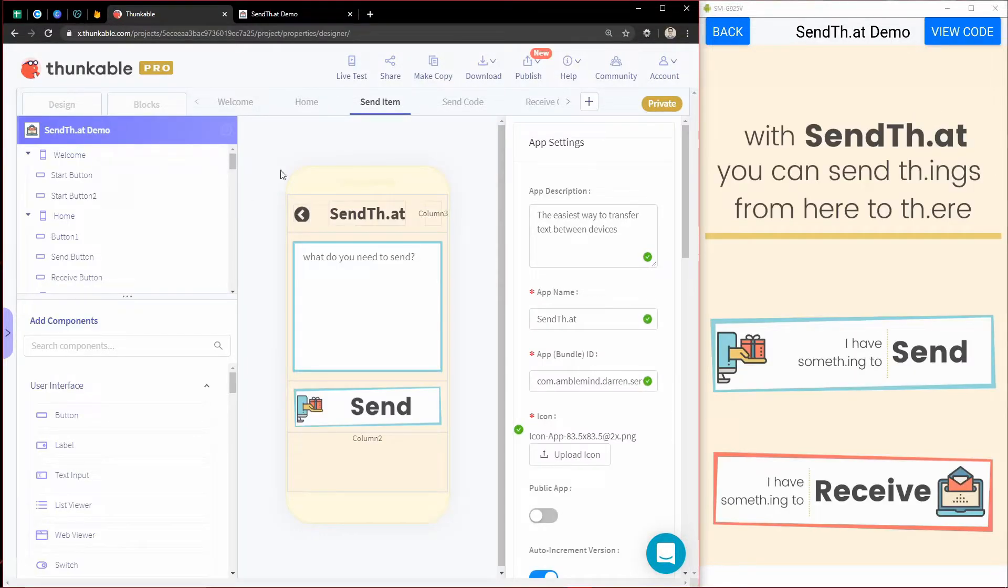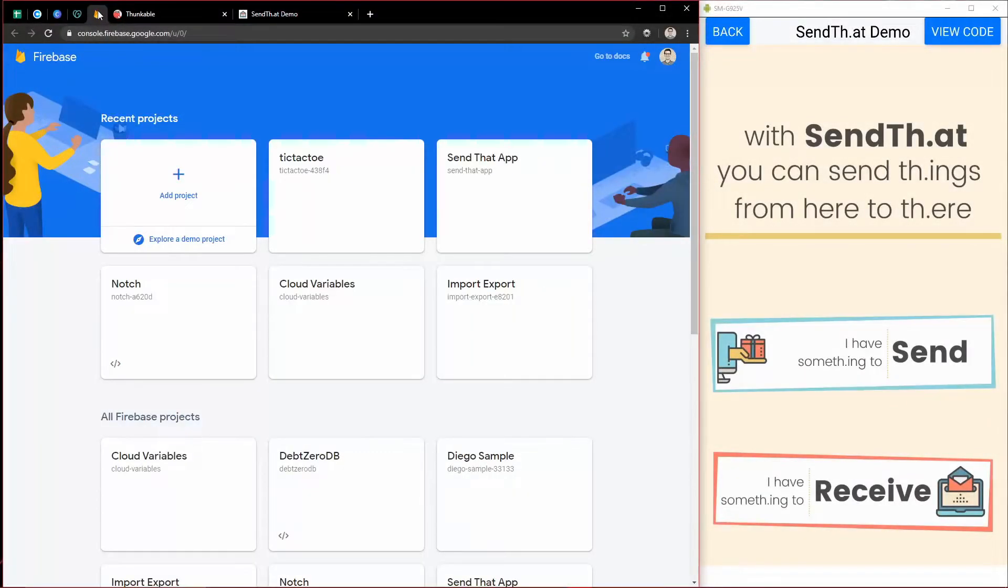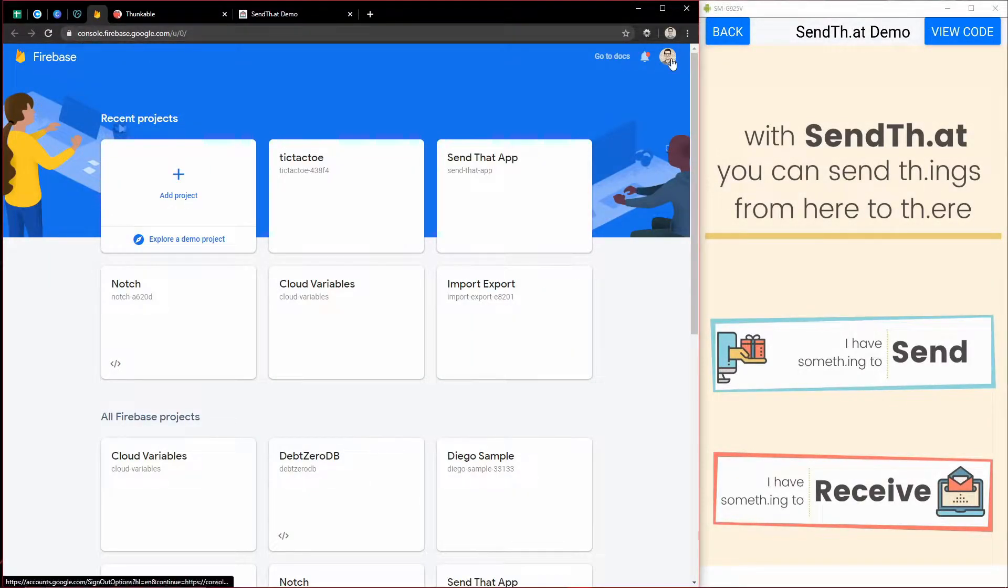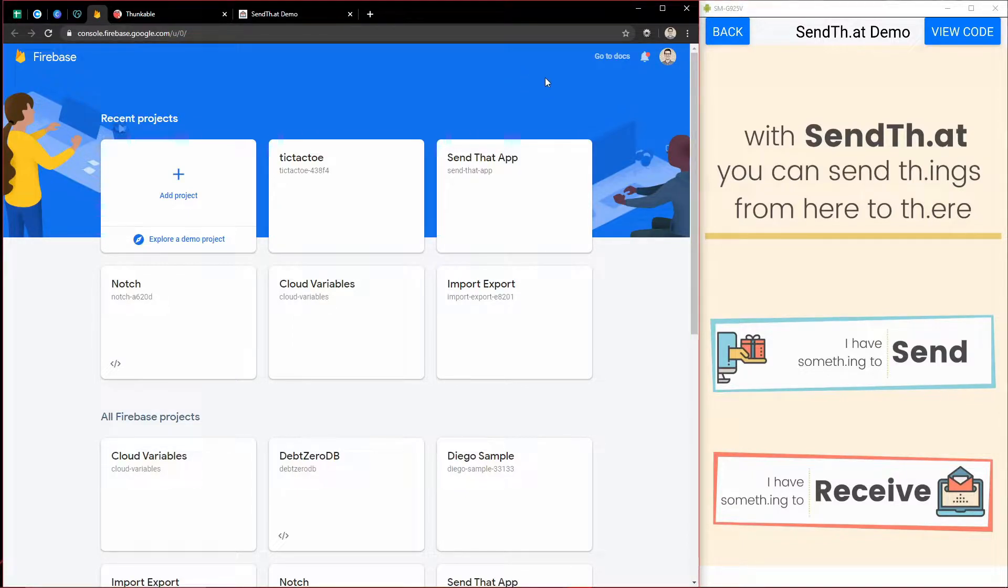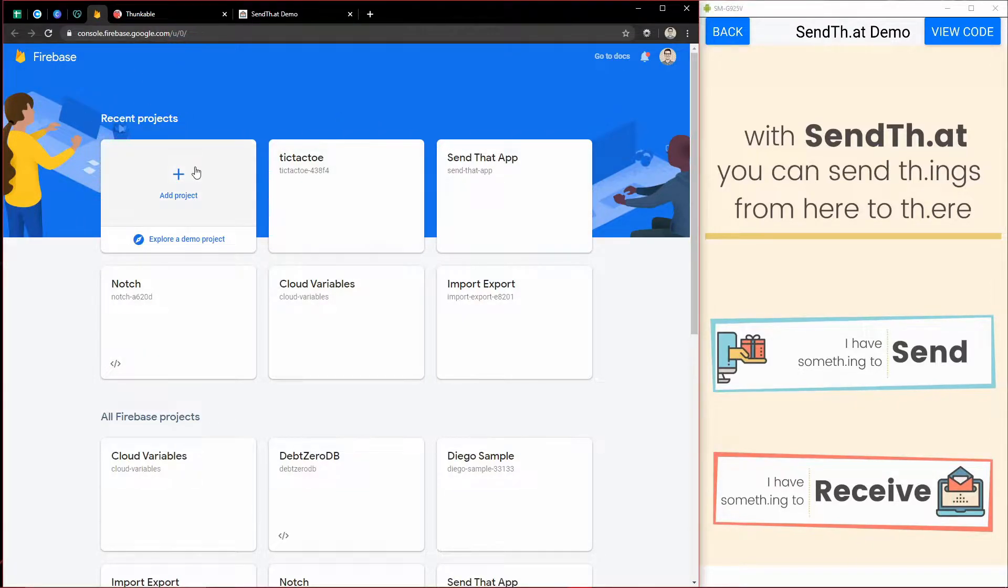Enough of the introductions. Let's get into the video. So the first thing we're going to need to do is, I assume you have a Google account. Most people do if they're using Thunkable. You basically just type in Firebase, and eventually you'll get to a page that looks like this.